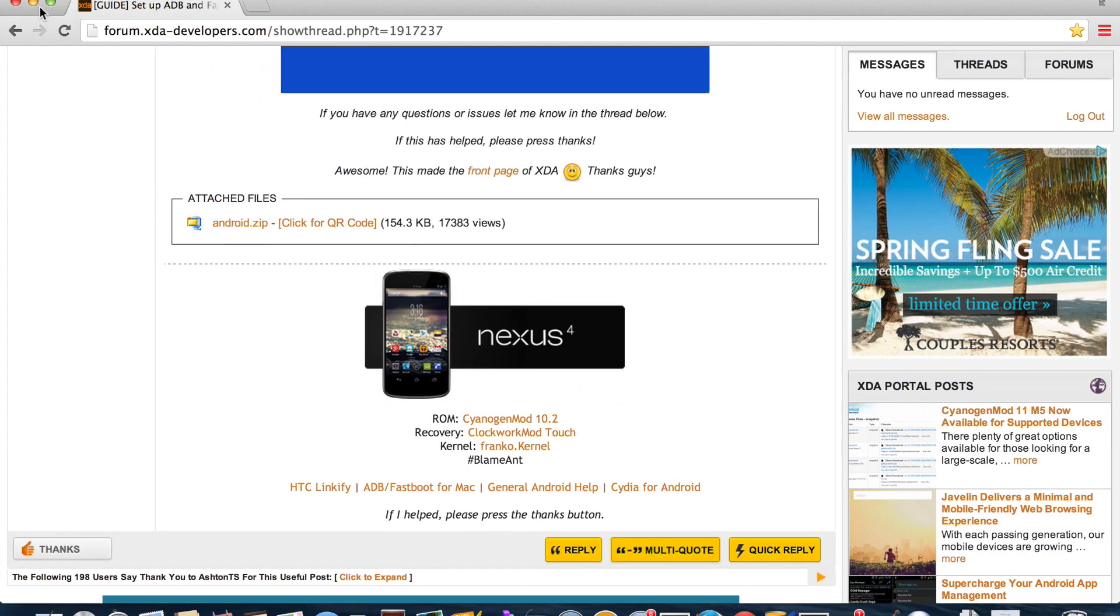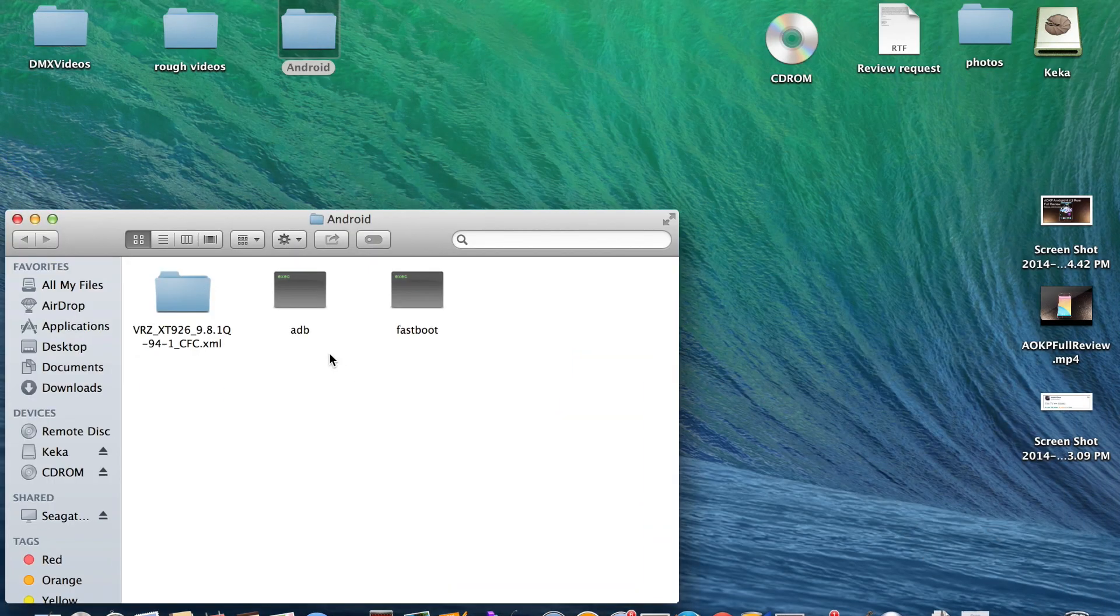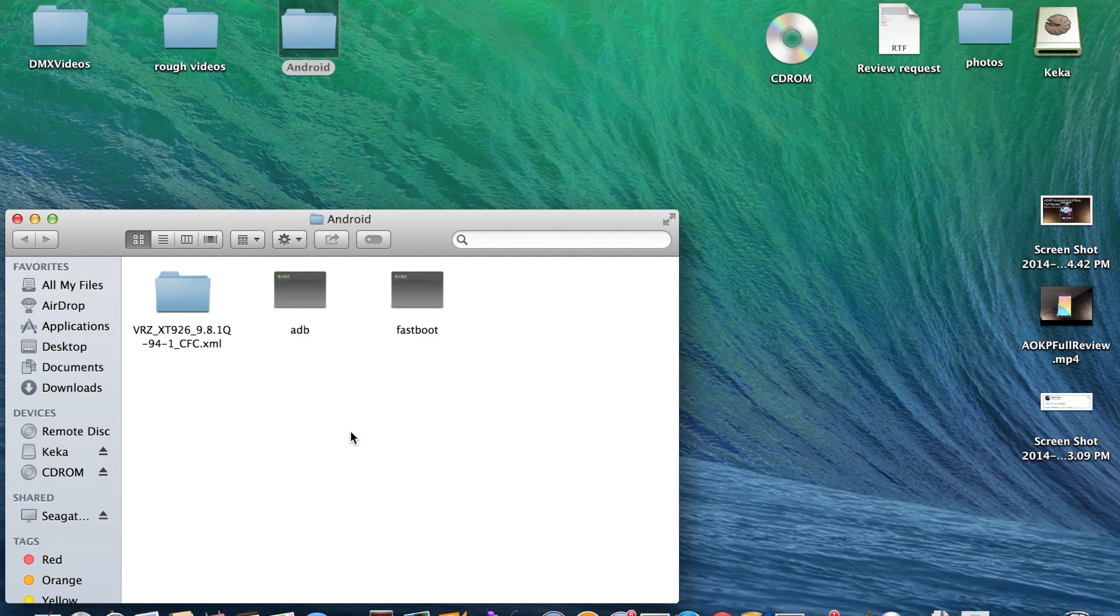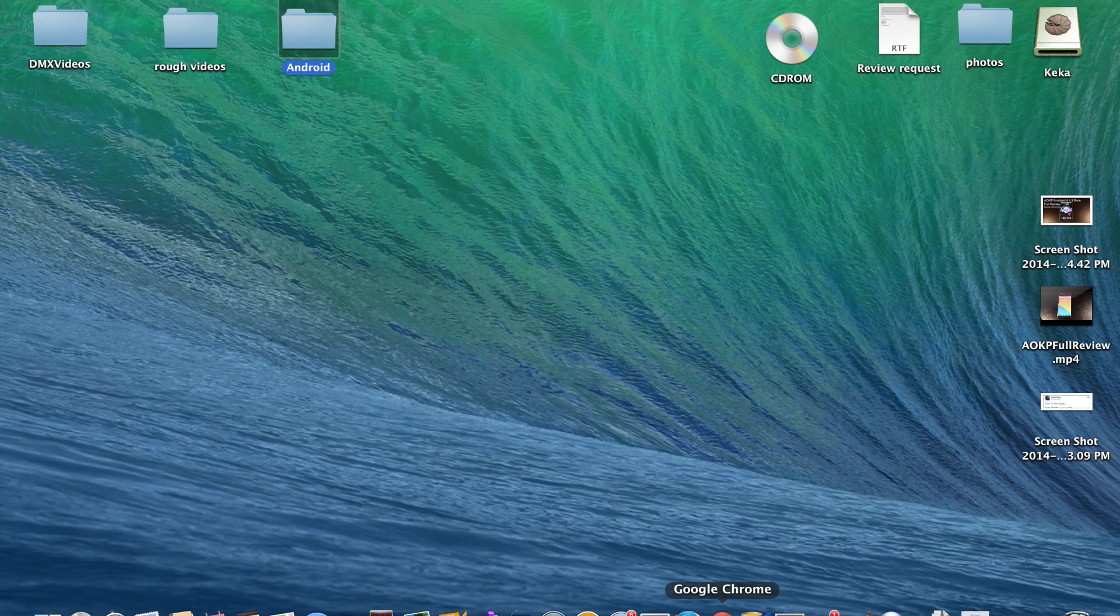unzip that and what you'll end up with is an Android folder with fastboot and ADB. So now that's it. You now have ADB and fastboot ready to go on your PC. We're just going to run a few commands in terminal.